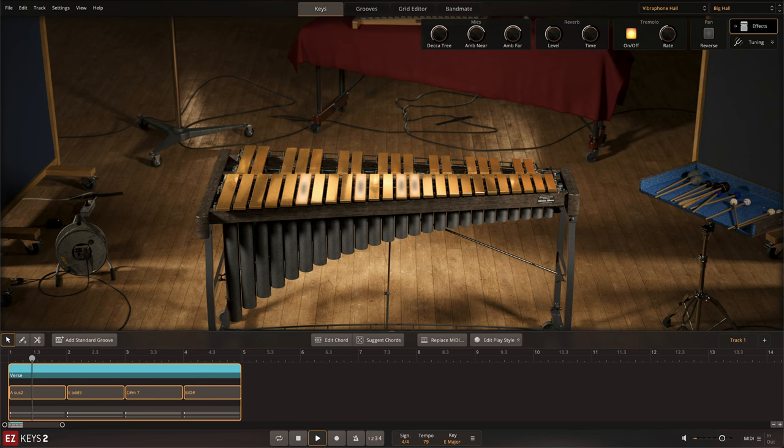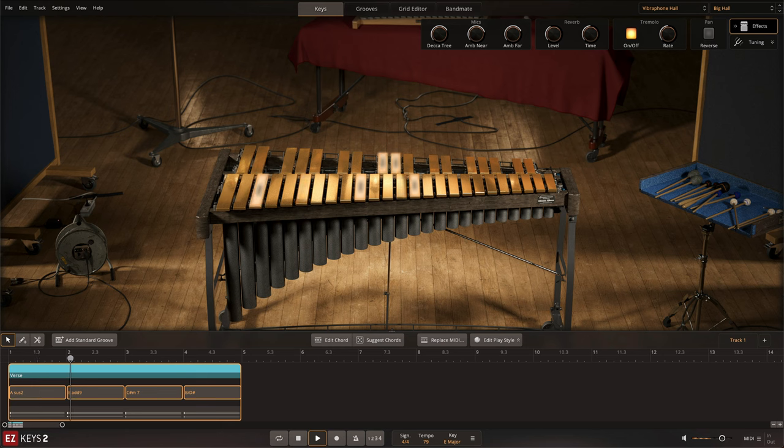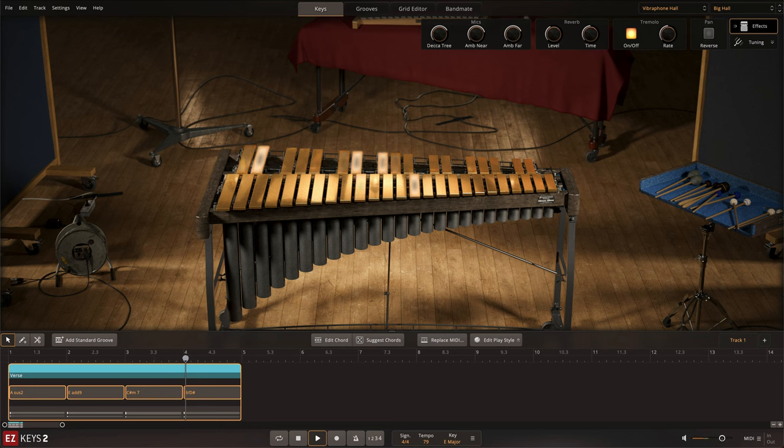Simple chord progressions that you have created on the song track can be easily turned into complex melodic performances with the Replace MIDI feature. Here, I have a simple progression on the song track.